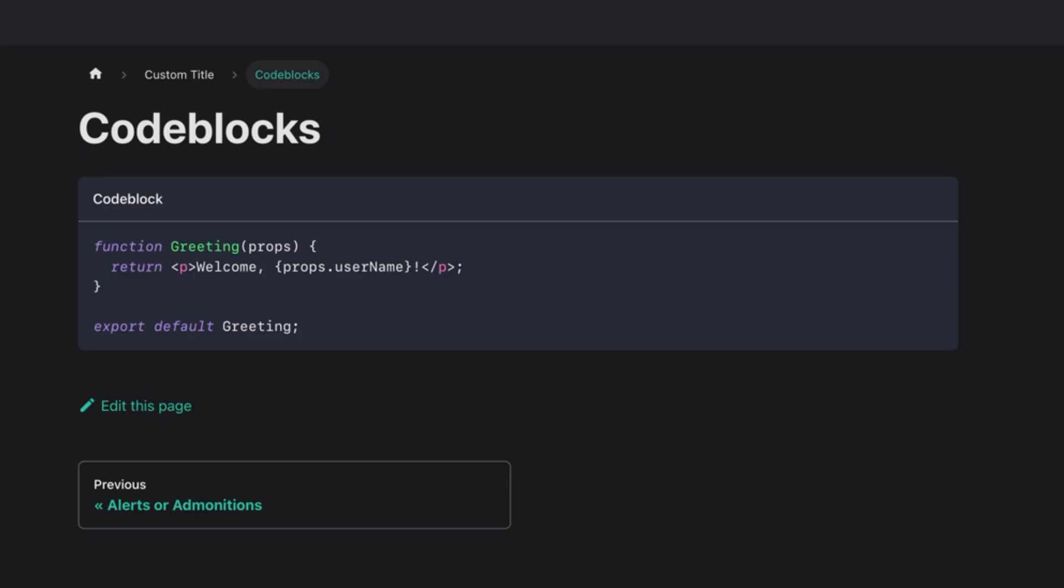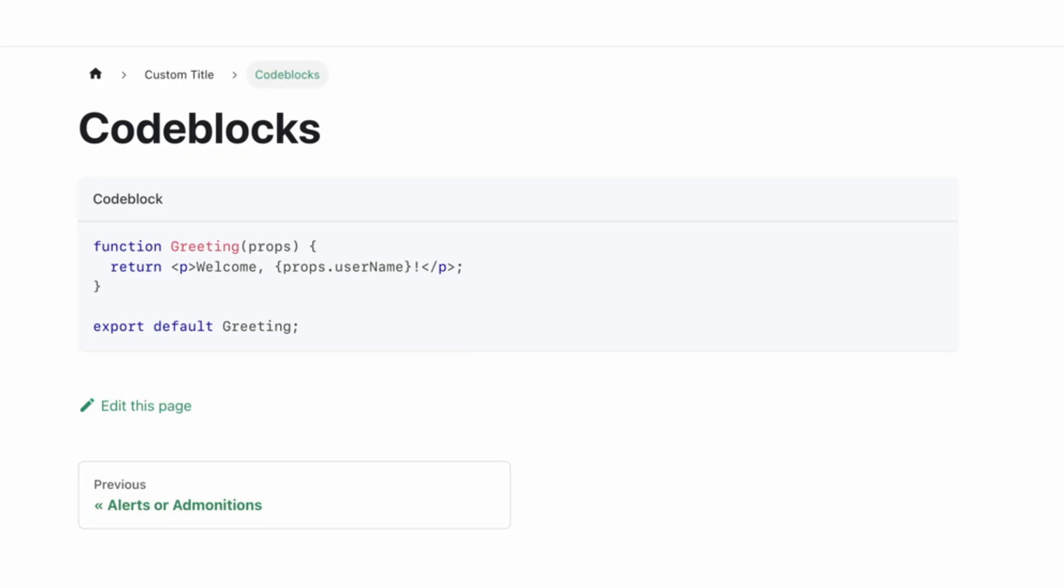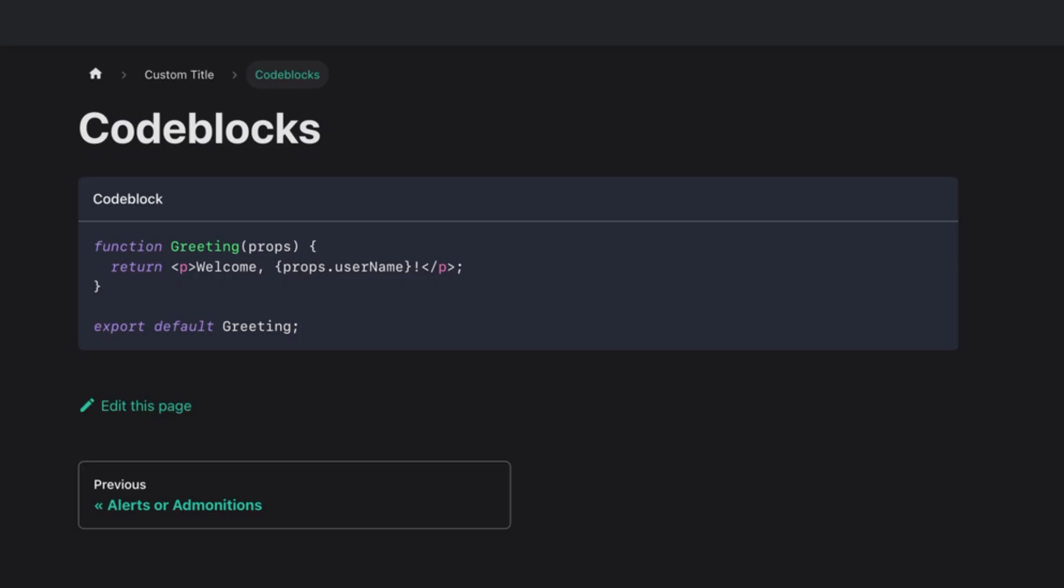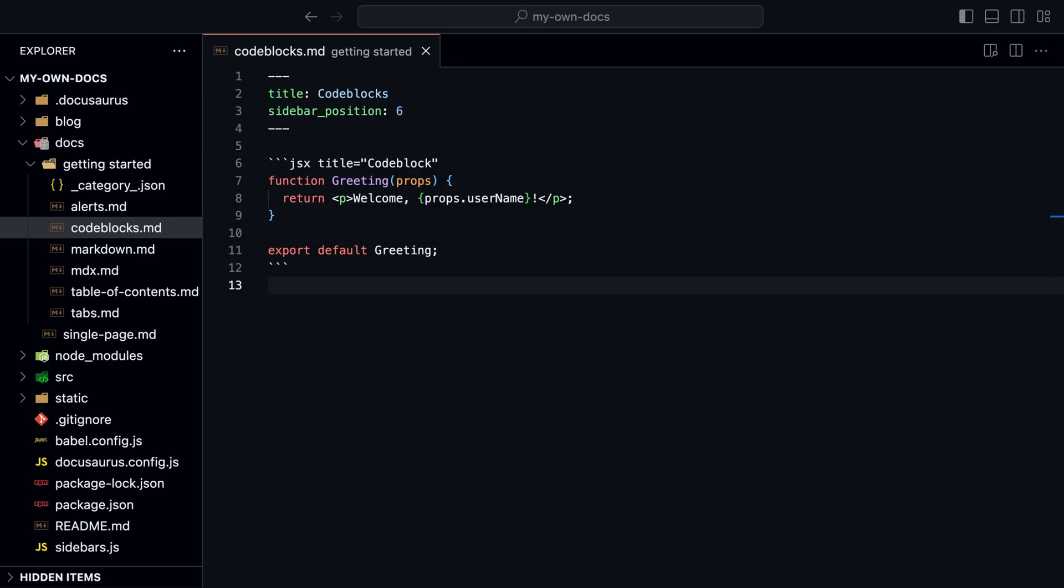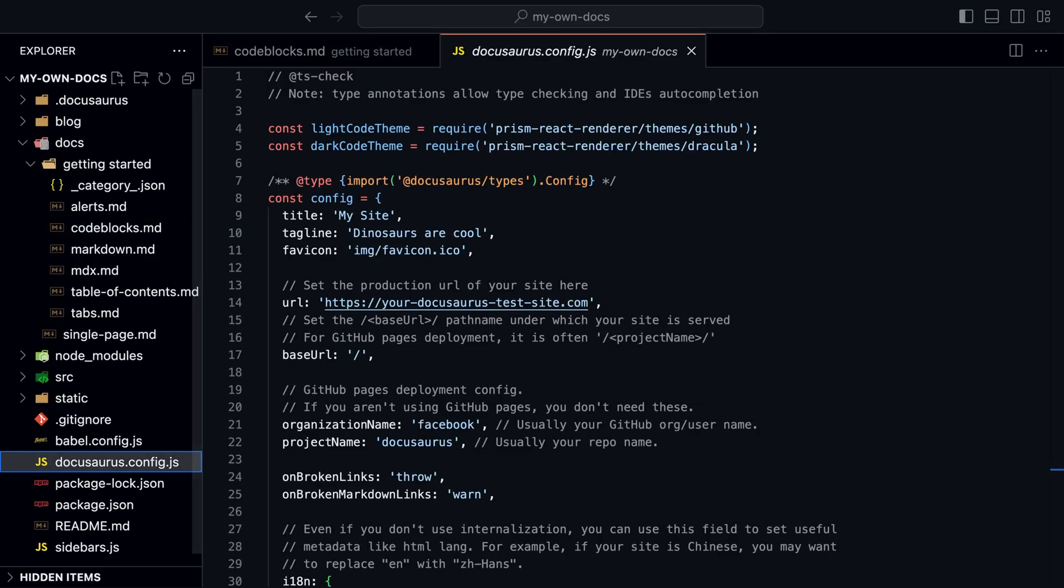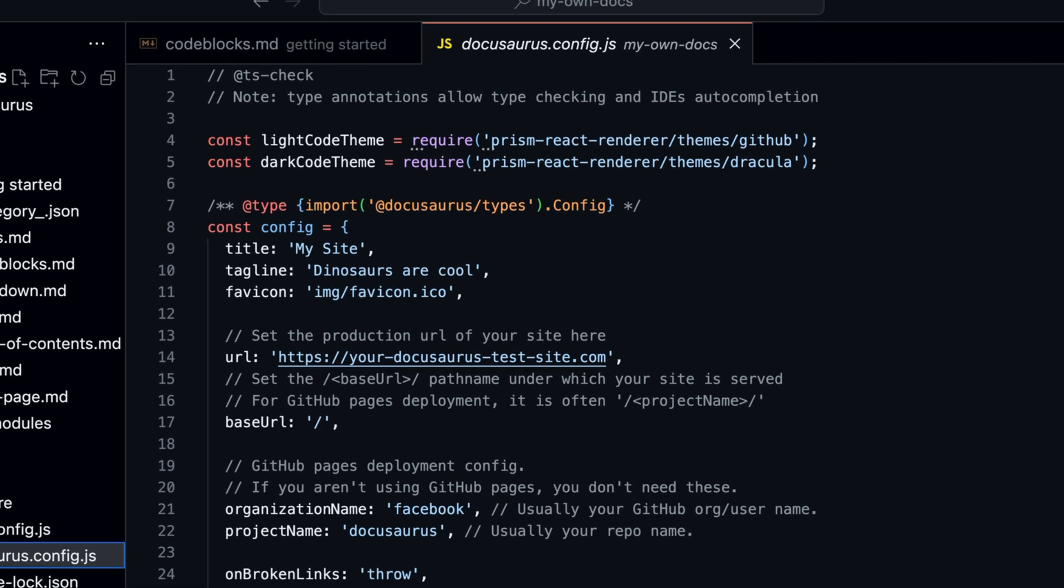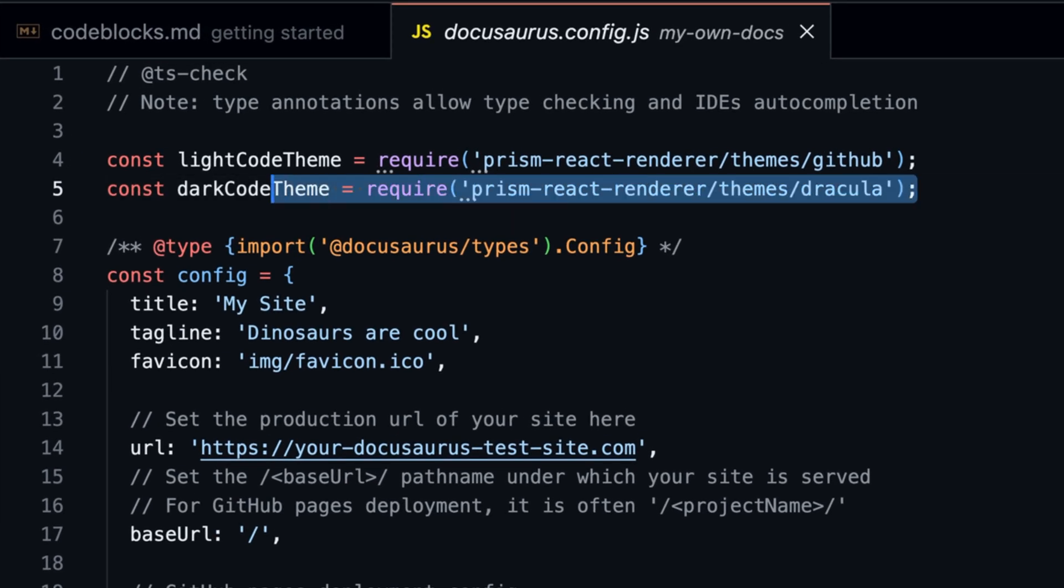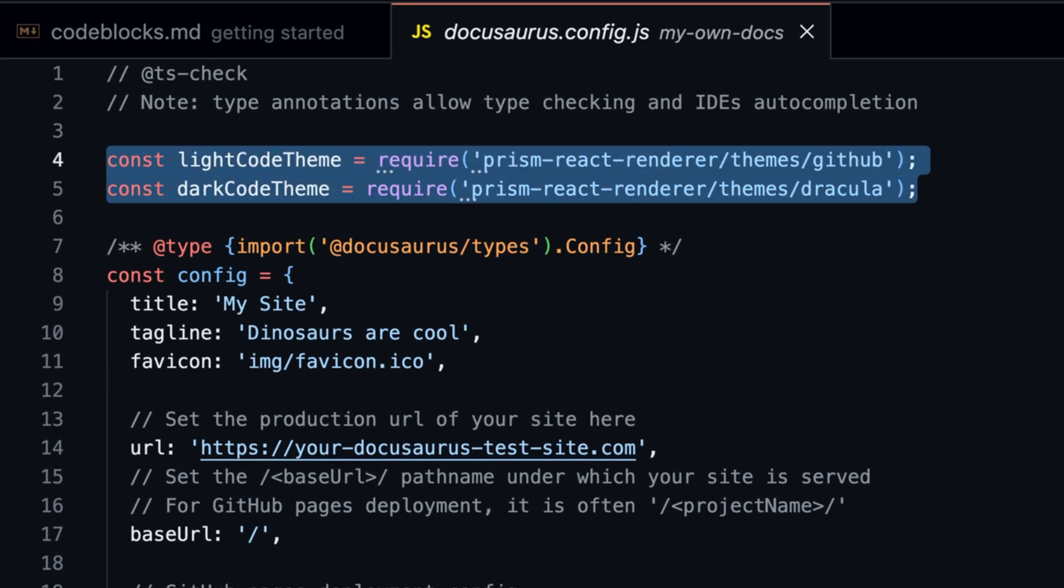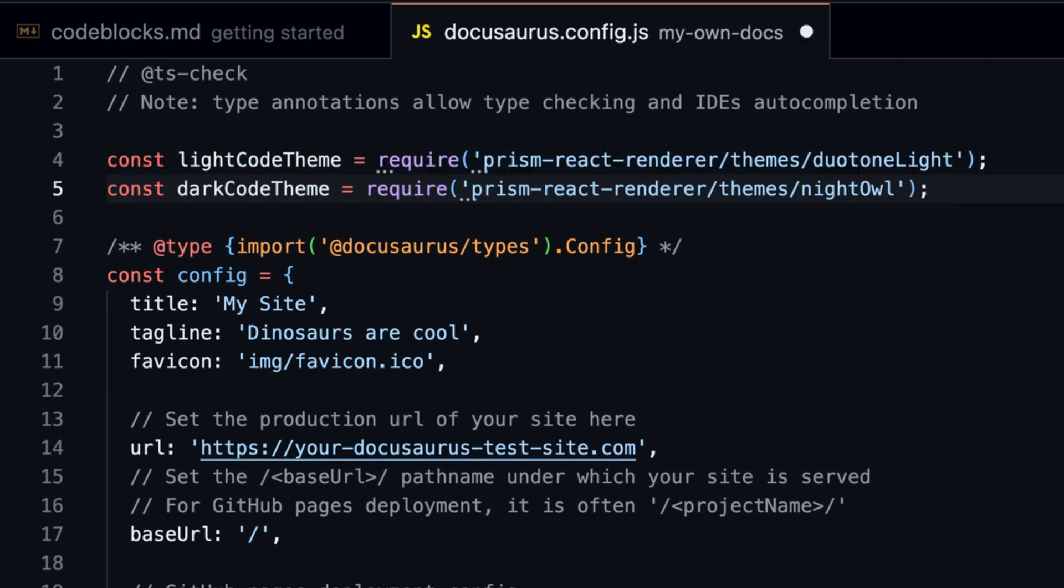By default, Docusaurus uses Prism for syntax highlighting. You can change the theme in the docusaurus.config file. Here's an example. We change the light theme to duotone light and the dark theme to night owl.